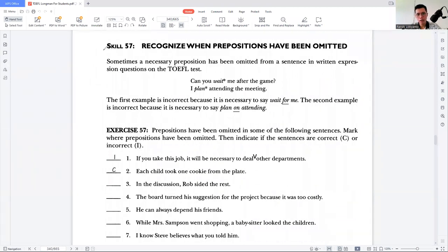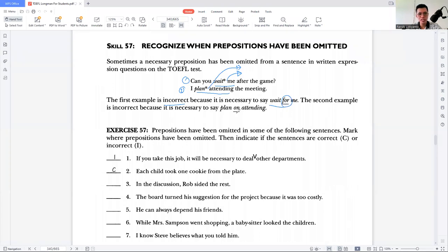Sometimes a necessary preposition has been omitted from a sentence in written expression questions on the TOEFL test. For example: 'Can you wait me after the game?' and 'I plan attending the meeting.' There is a preposition that was cut off from each sentence. The first example is incorrect because it is necessary to say 'wait for me.' The second example is incorrect because it is necessary to say 'plan on attending.' You have to identify this based on your experience with English.